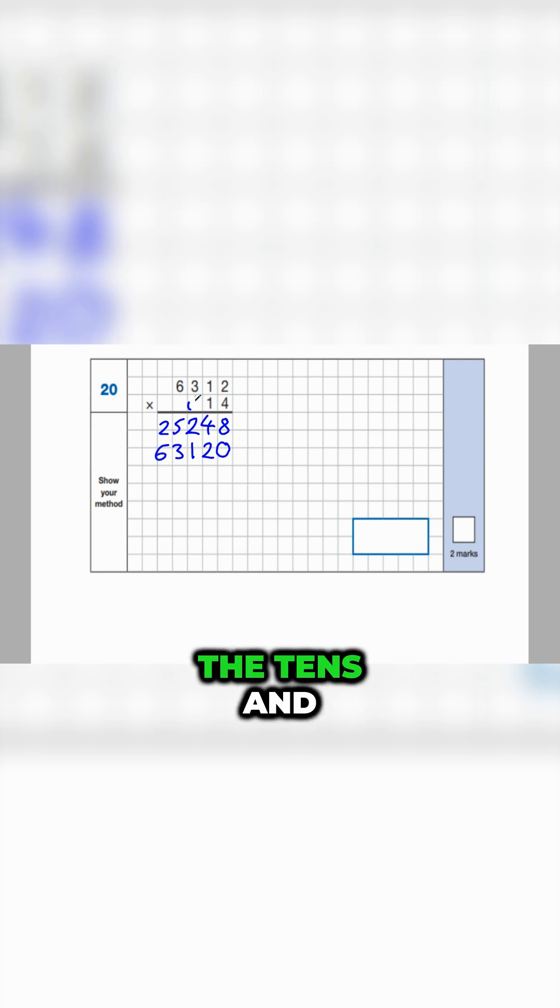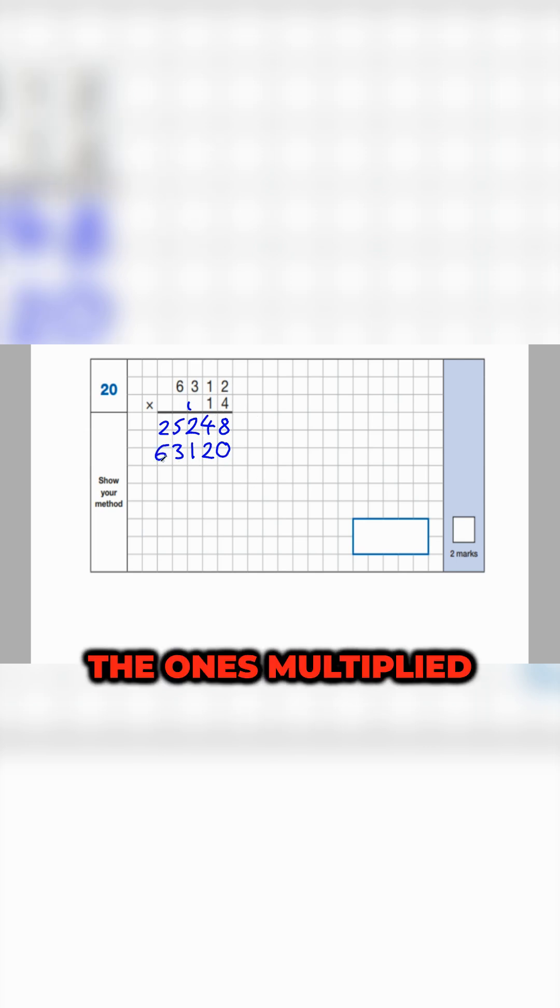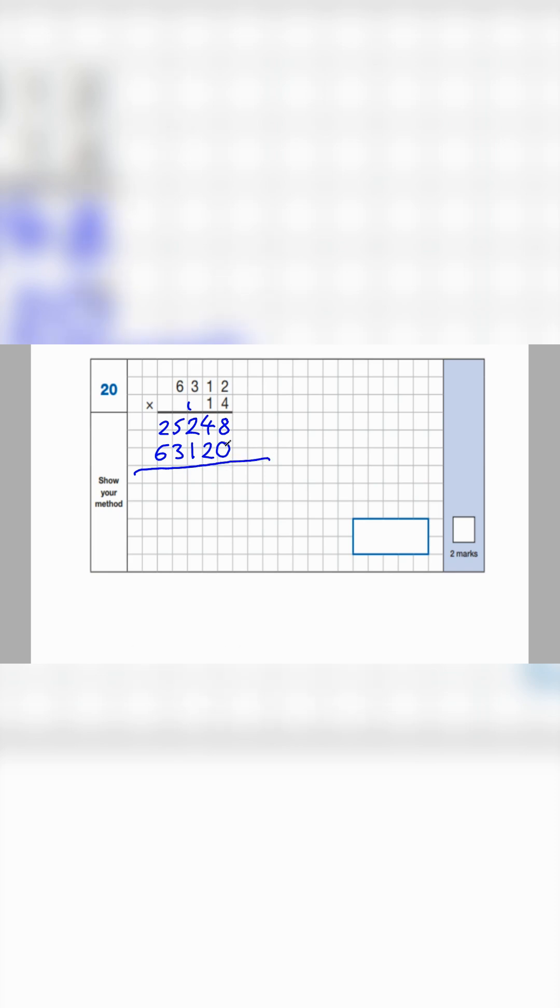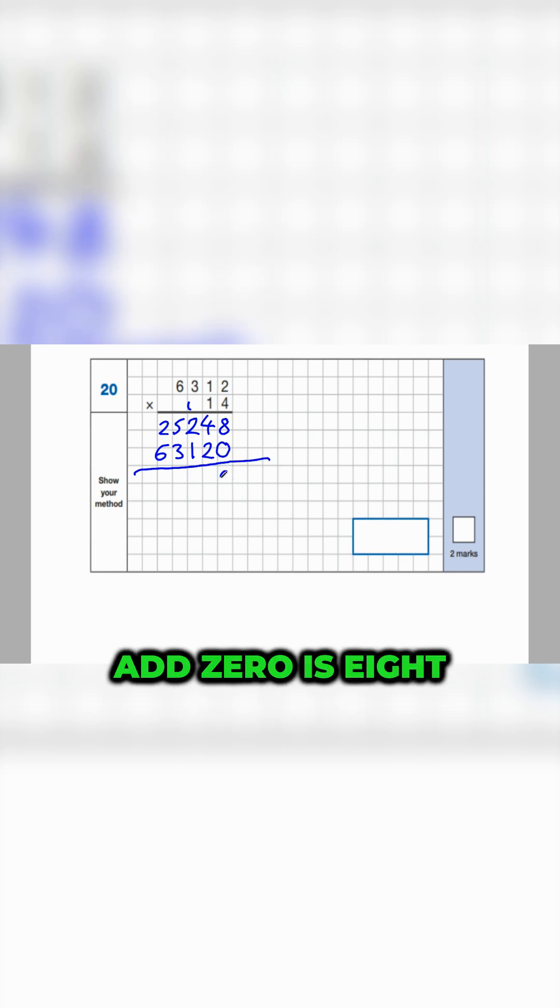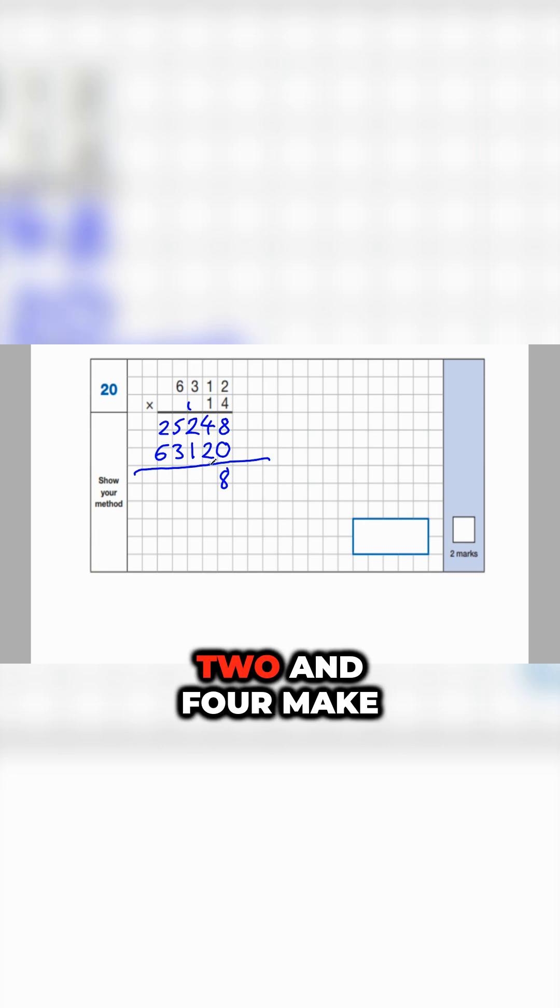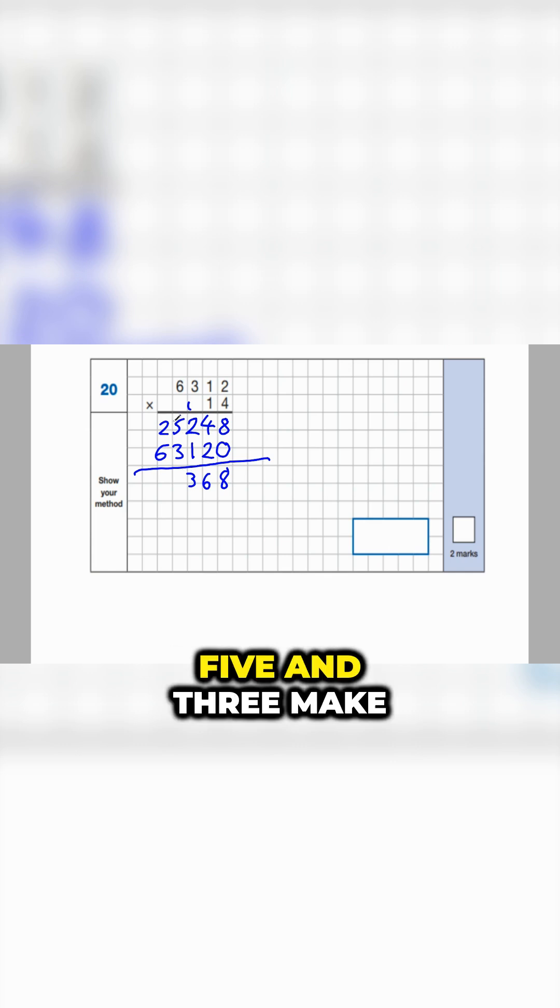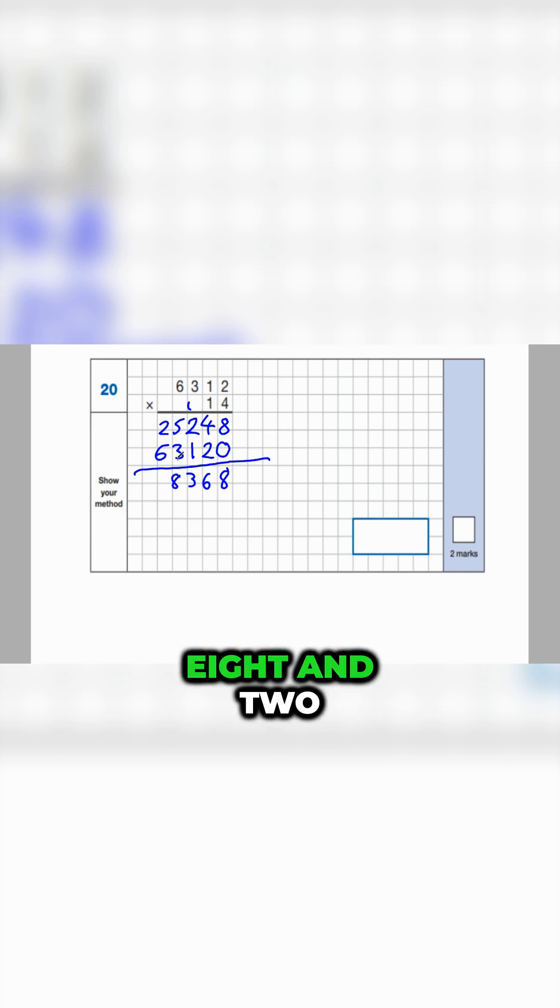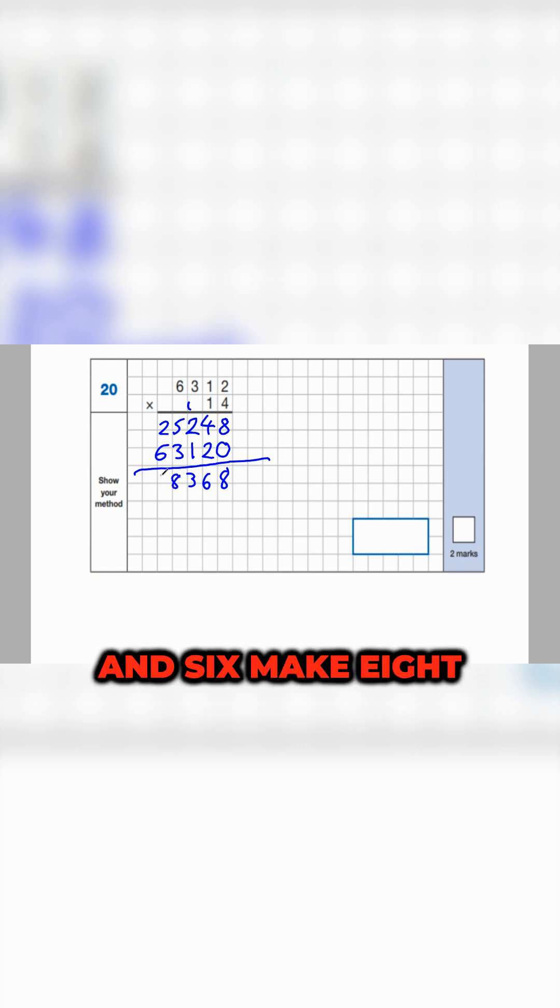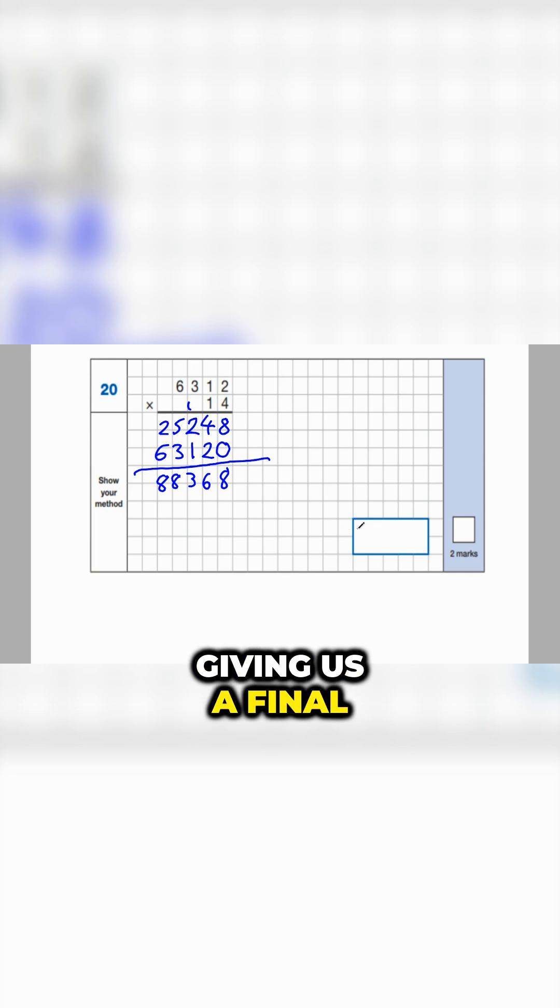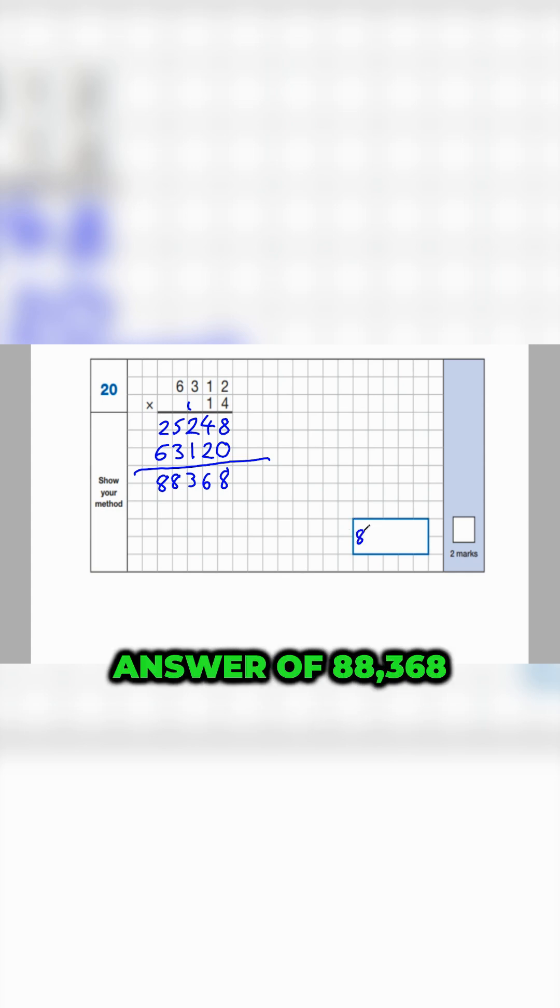All right, now we've got the tens and the ones multiplied. Let's add them together. Eight add zero is eight. Two and four make six. Two and one make three. Five and three make eight. And two and six make eight. Giving us a final answer of 88,368.